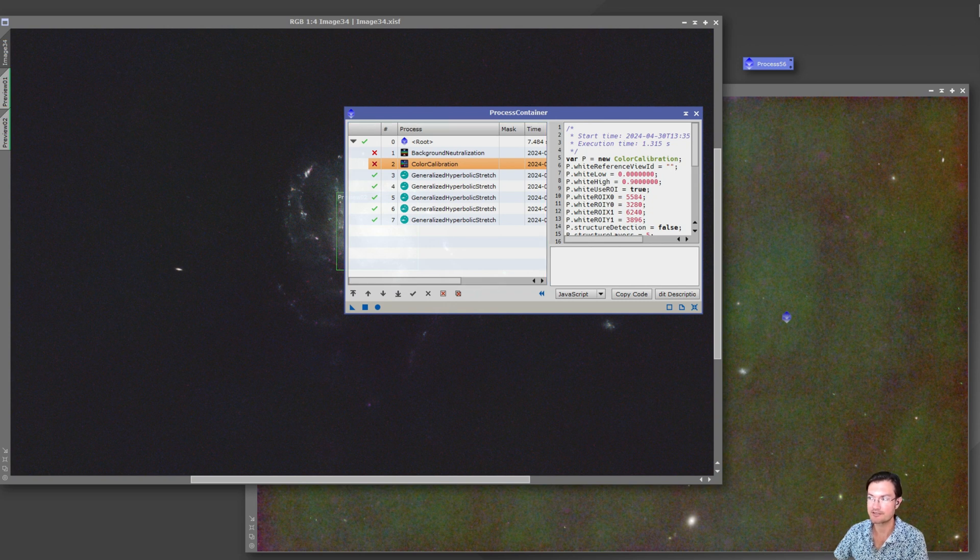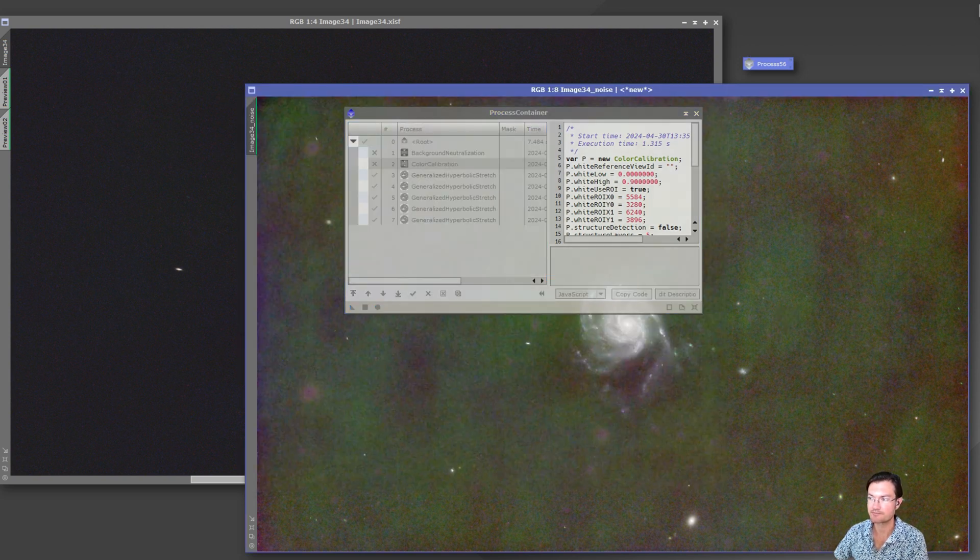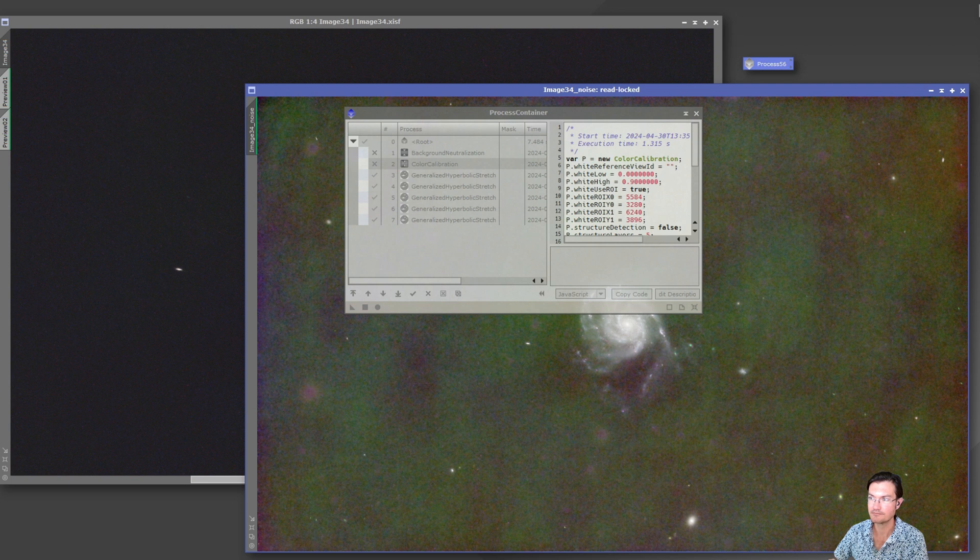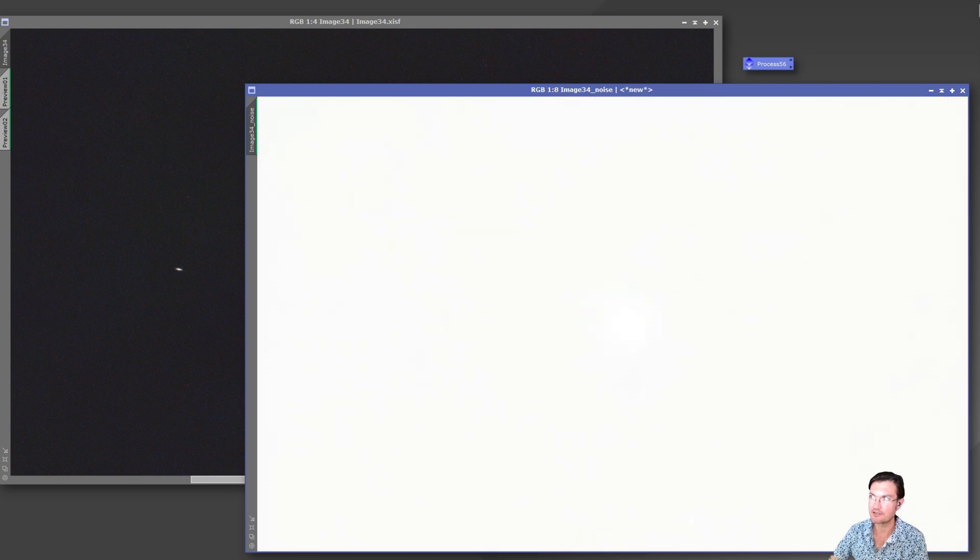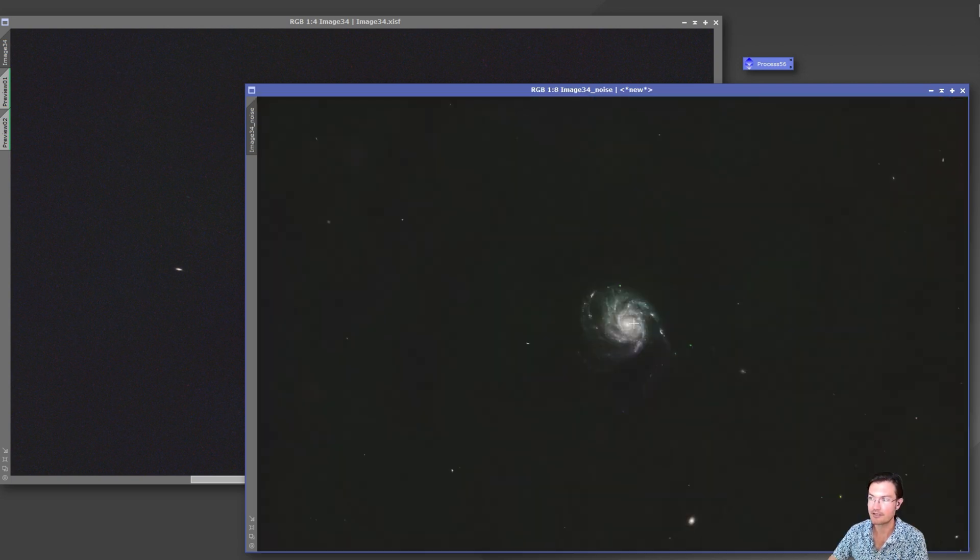And we're going to go ahead and drop that right onto the one with the noise exterminator and the extreme STF stretch. Okay, it's done. STF is still applied so we need to unapply that, and there it is.